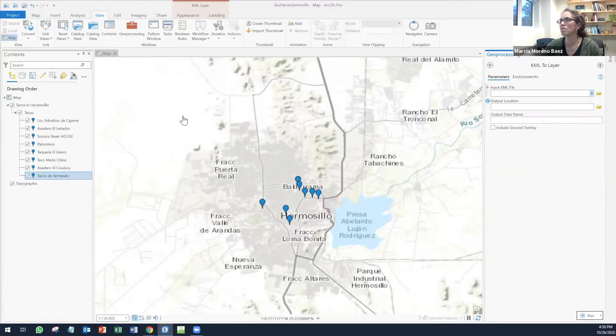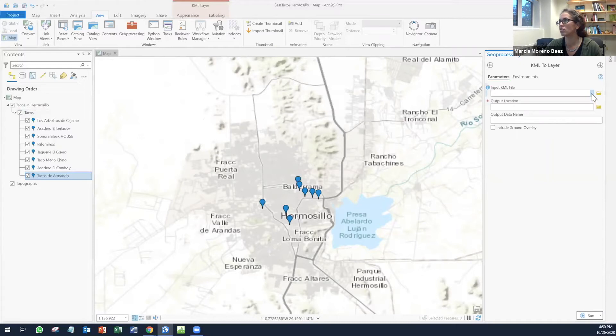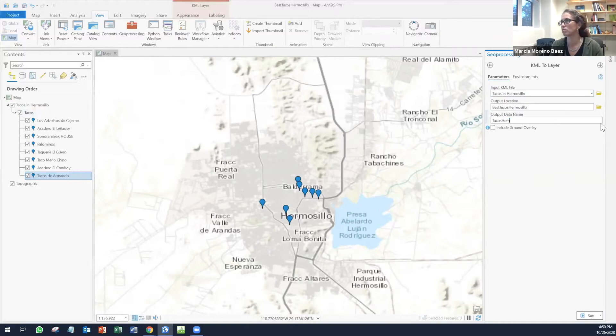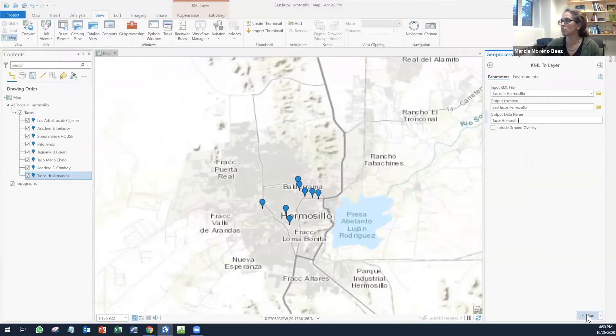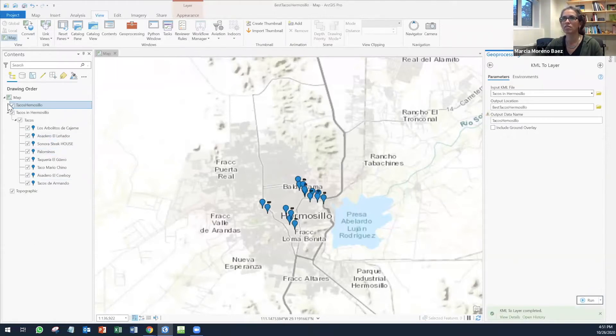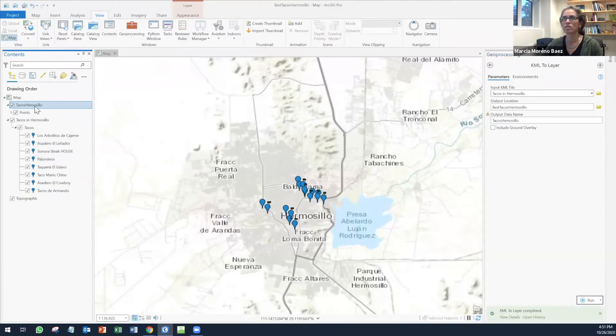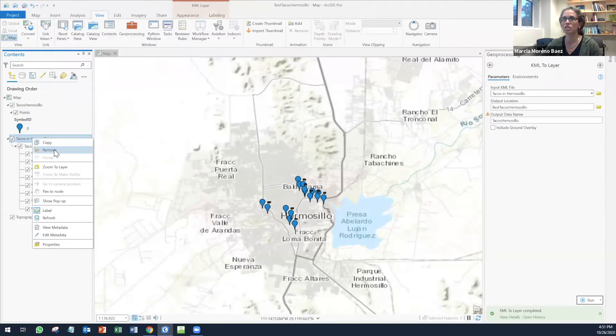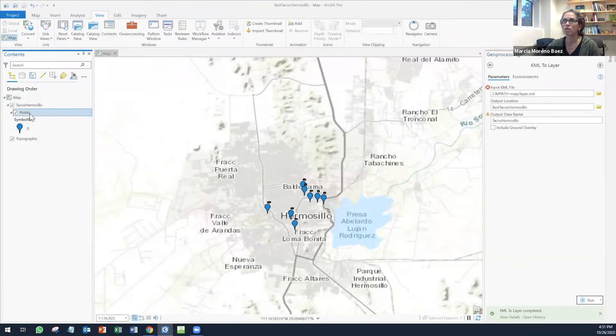The input KML file, you can either drag the layer here or you can simply click on here and it's going to be available. It's going to leave it Tacos Hermosillo. I'm going to run this and now I'm going to have my new layer here. And I'm going to save my map.